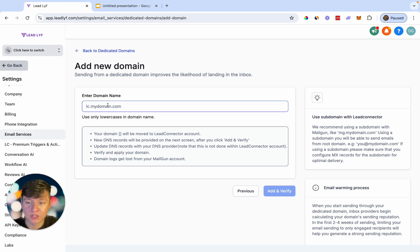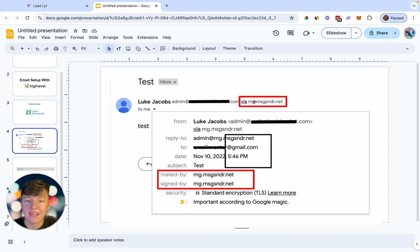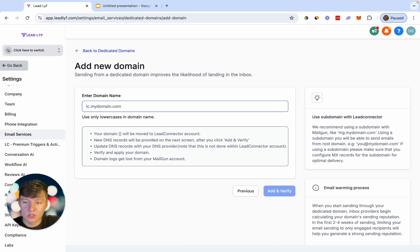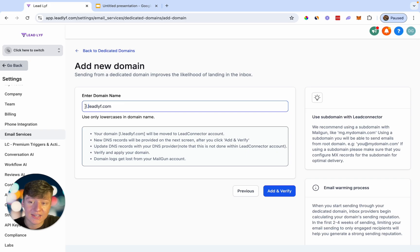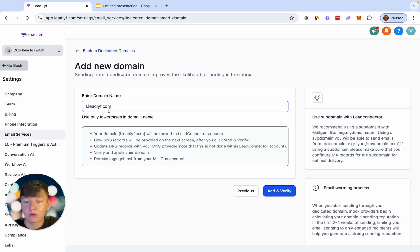If we go to Dedicated Domain and click Add Domain, this is where we set up a domain for all of our software users. To create this domain, you can do whatever you want — something like mail.yourdomain.com. Go High Level uses MG, which stands for Mailgun. For our example, our domain is leadlife.com, so we're going to keep it simple and add l.leadlife.com. Whatever the first letter of your domain is, you can just add it here — it helps the domain look better and blend in. Now that we have a domain, click Add and Verify.